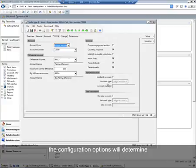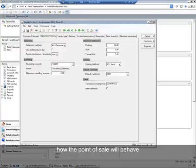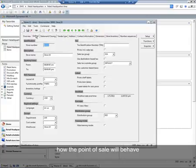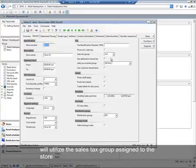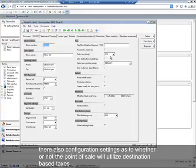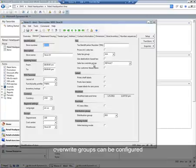The configuration options will determine how the point of sale will behave. Sales tax at the point of sale is calculated based on the customer's sales tax group. However, walk-in customers will utilize the sales tax group assigned to the store. There are also configuration settings as to whether or not the point of sale will utilize destination-based taxes, and in the event that tax needs to be overridden at the point of sale, override groups can be configured.